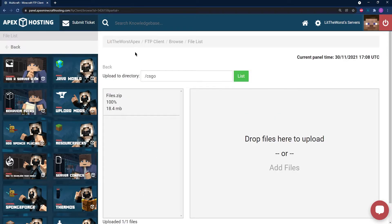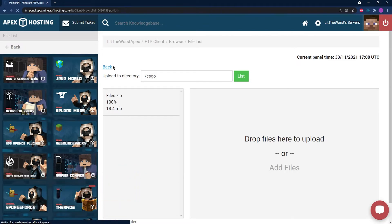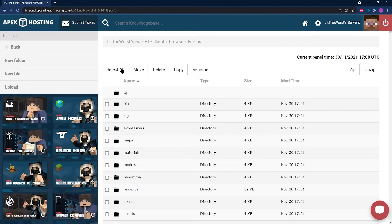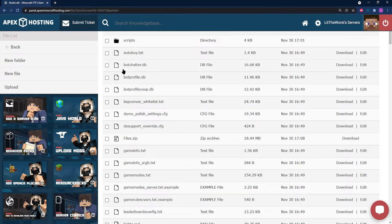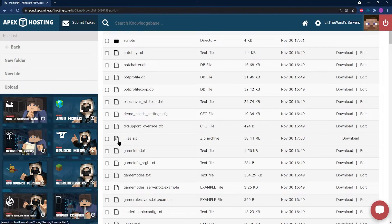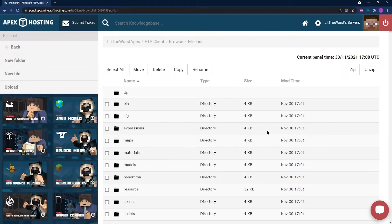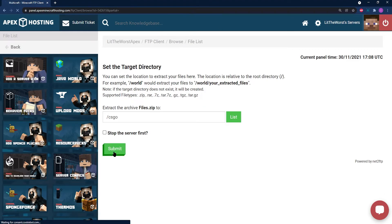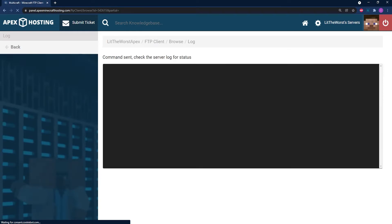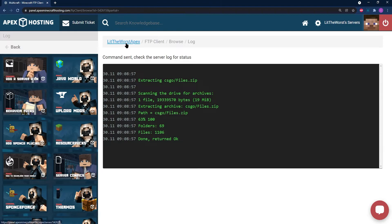Once this is fully uploaded, return to the csgo folder by clicking back or just re-entering the folder, and select the .zip folder that you just made by checking that little box to the left of the file. Now scroll up to the top of the page and click on the Unzip function. It'll bring you to this page where all you need to do is click on Submit. Once this is done, all you need to do is click on the name of your server at the top of the page and then start your server.